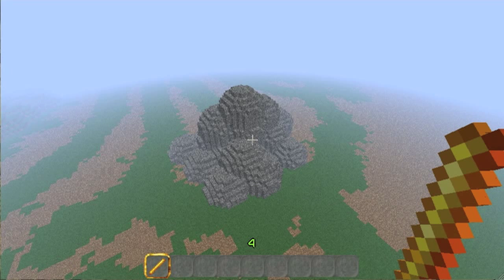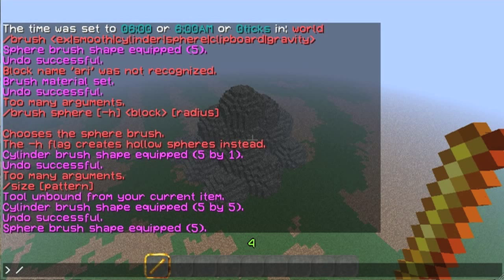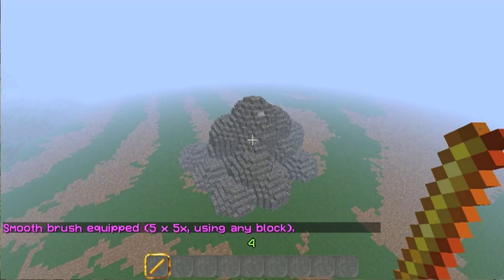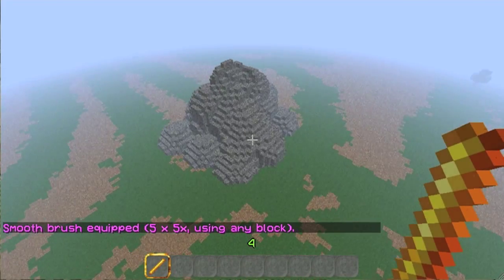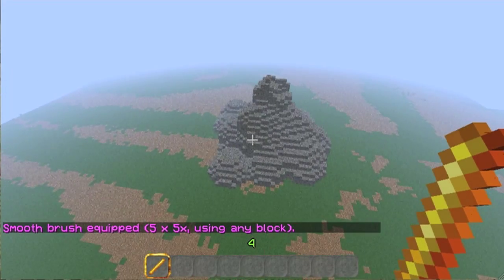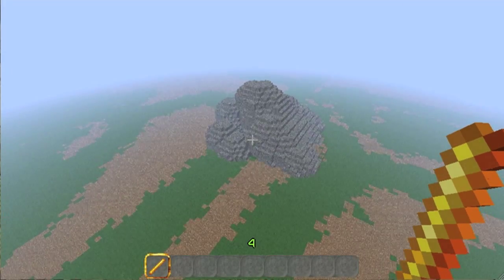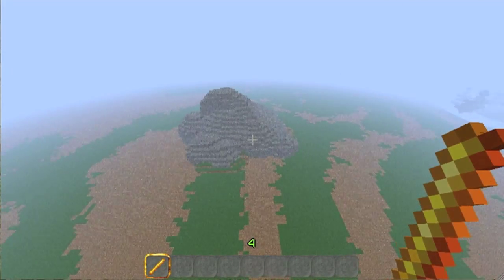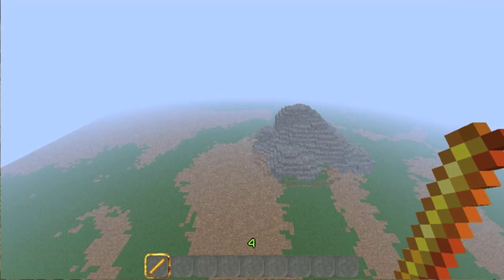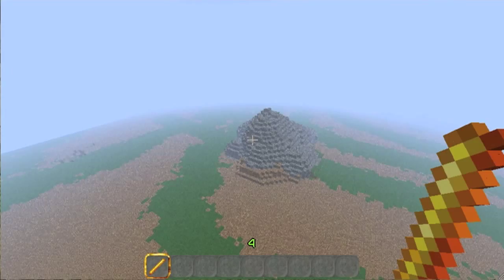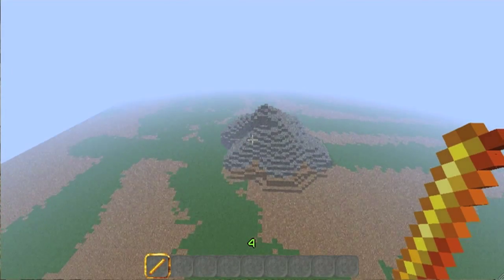So we've got a big hill — that doesn't look like a hill. It looks like a bunch of spheres. So let's use brush smooth. The size of the brush is helpful. And there we go. Now we can smooth out this material so that instead of looking like a giant ugly pile of spheres, we can actually make it look a little bit more like an actual hill.